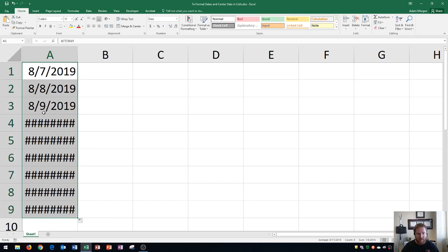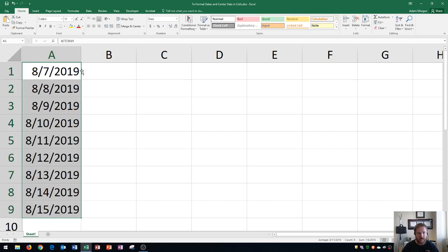If this ever happens on your spreadsheet where you have the number signs or the pound signs, you could just increase the column width or autofit by double-clicking in between the two columns. I do that, and now I can see all of my information. Notice that the dates increase by one each time.